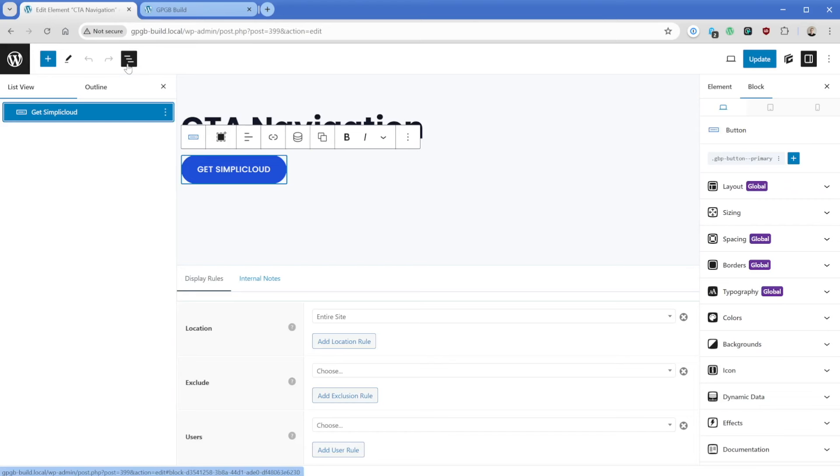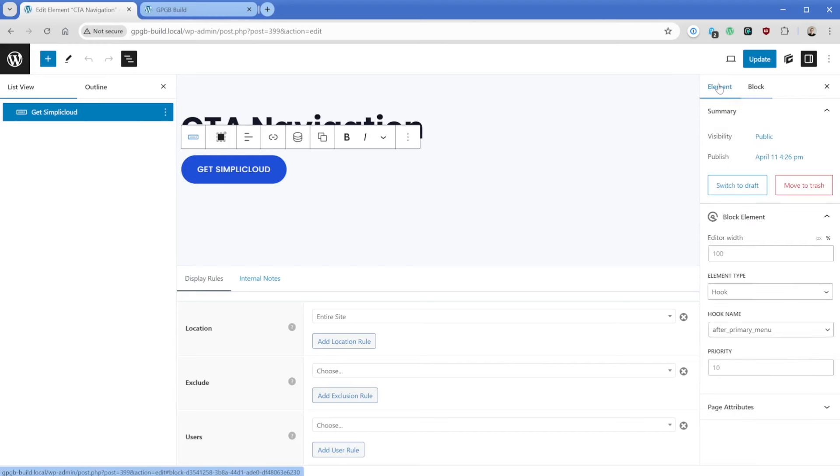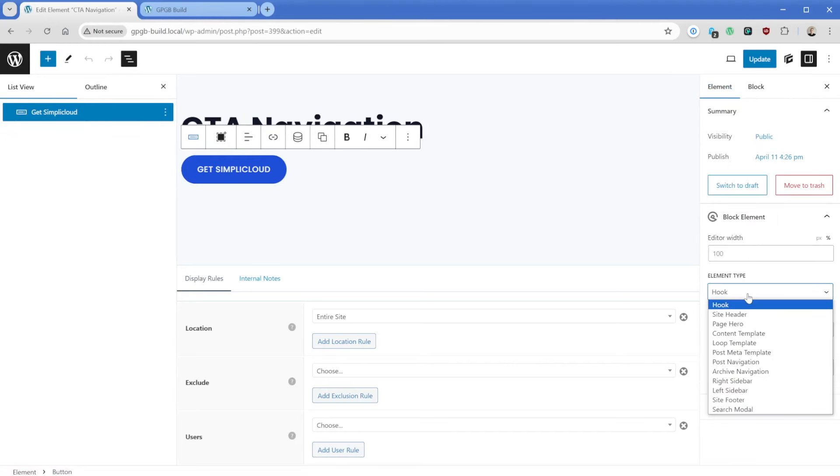And what we're telling GeneratePress to do here is hook this in after our header. So if I click on the element tab here, we can see that the element type is hook. Now you're probably familiar with this dropdown from some of our other tutorials where we do things like create loop templates.